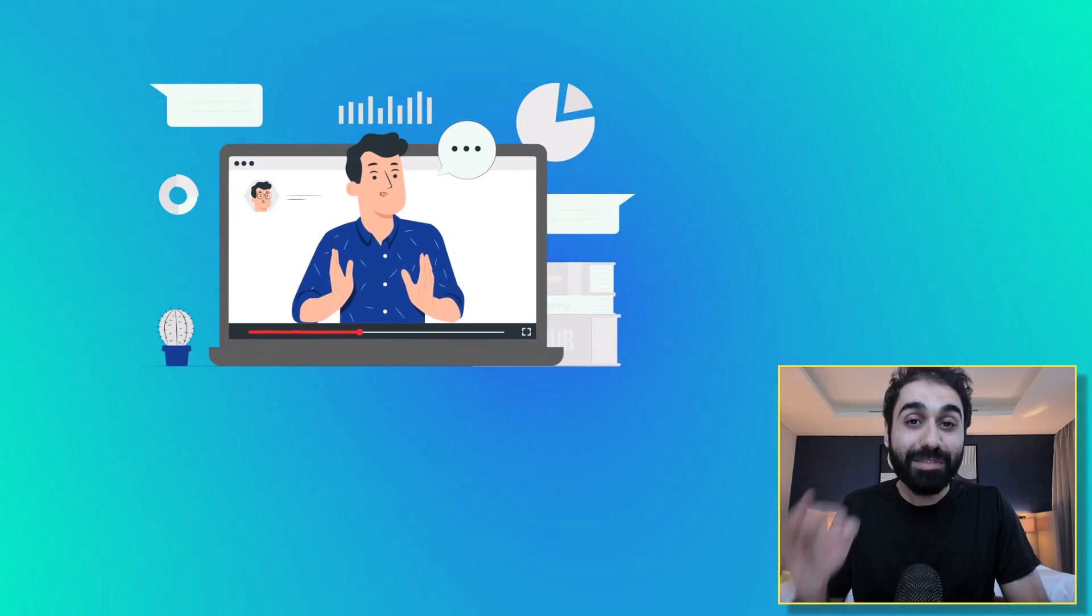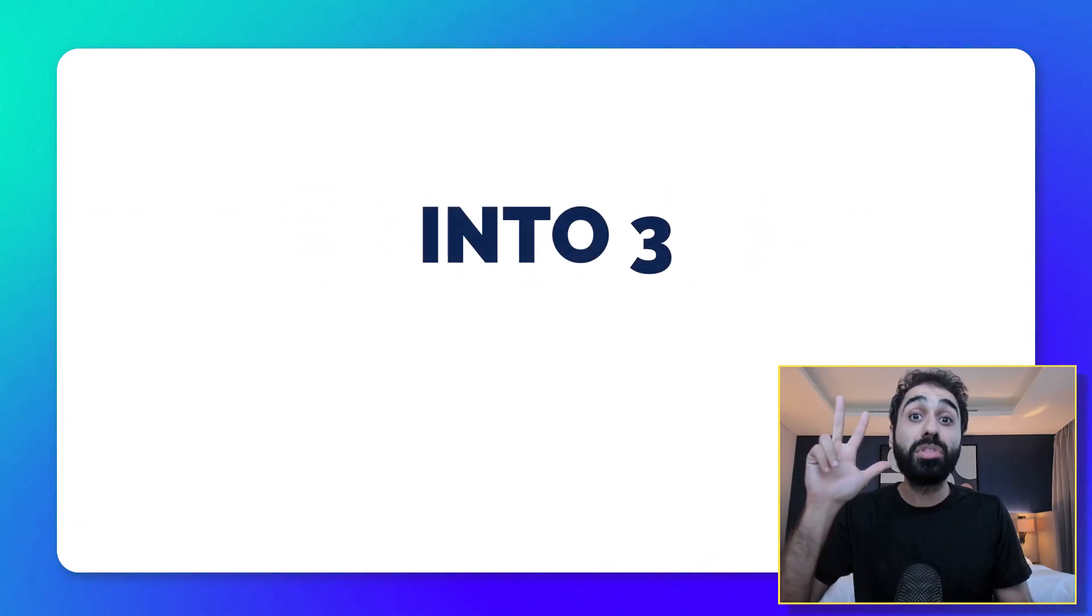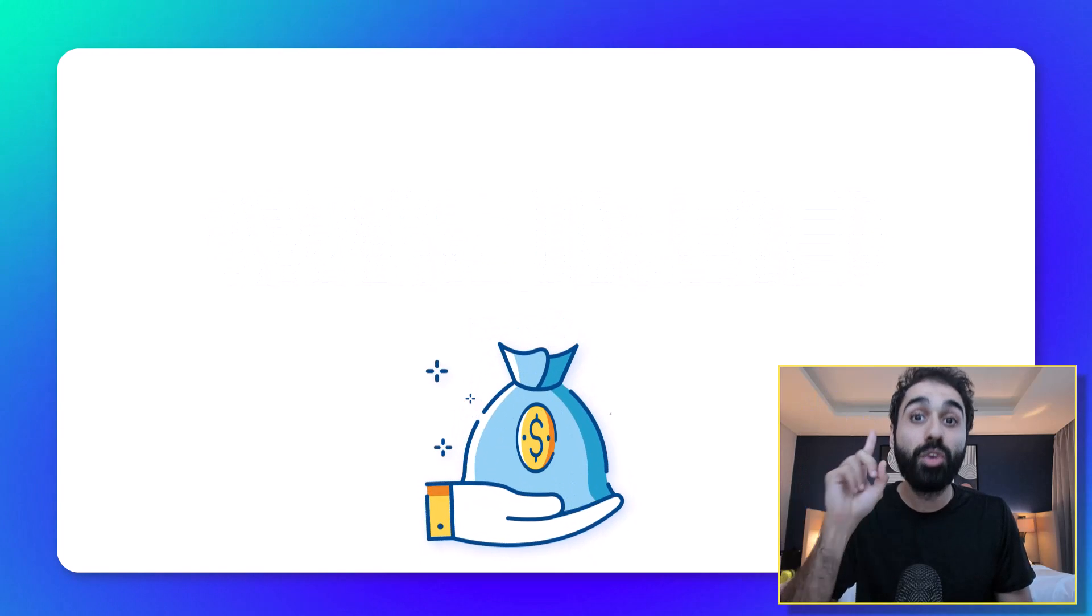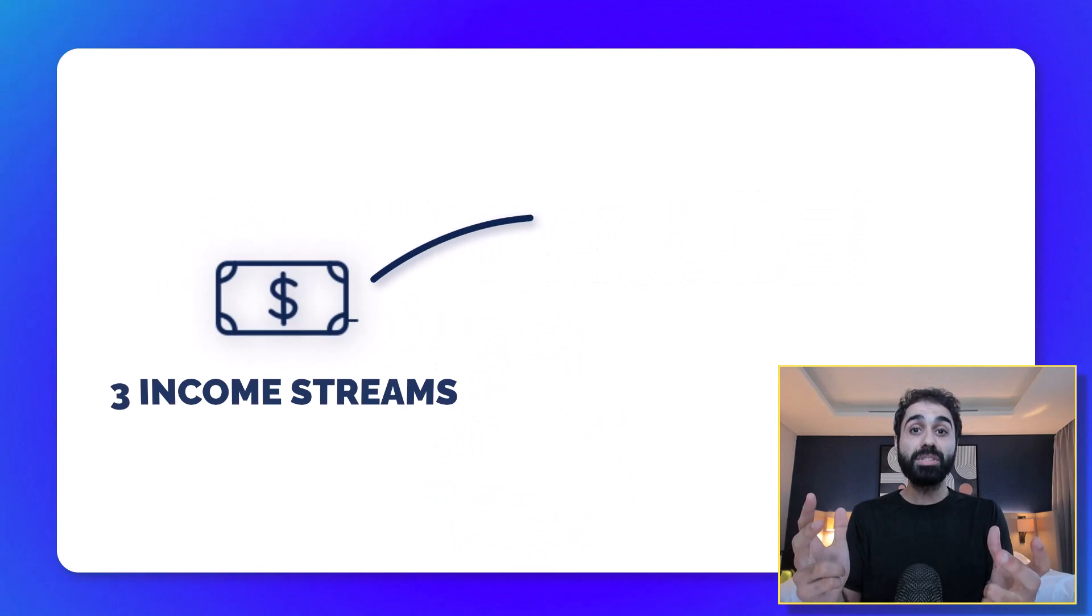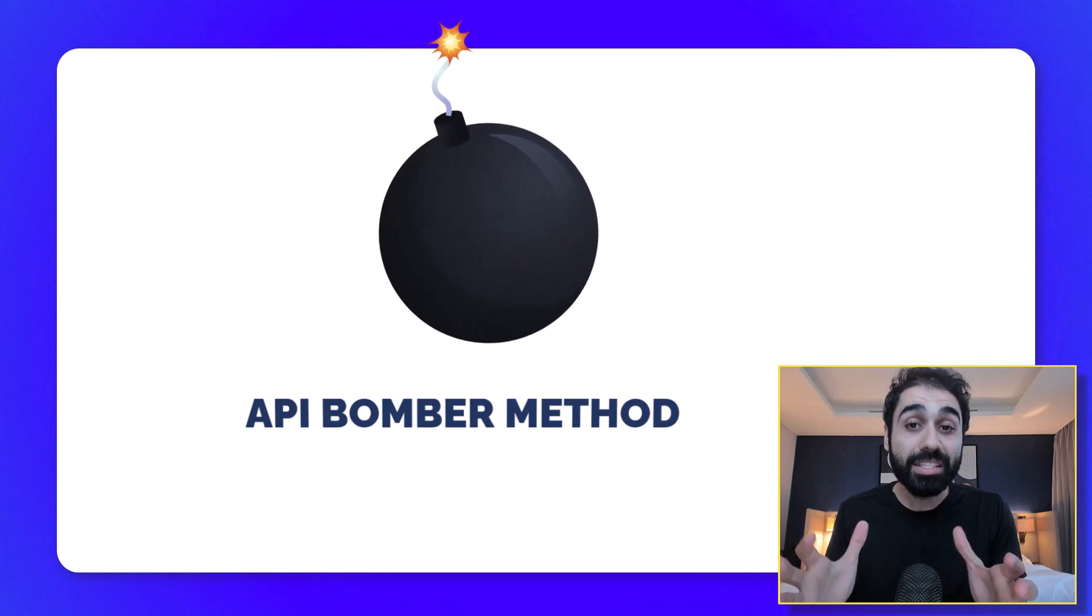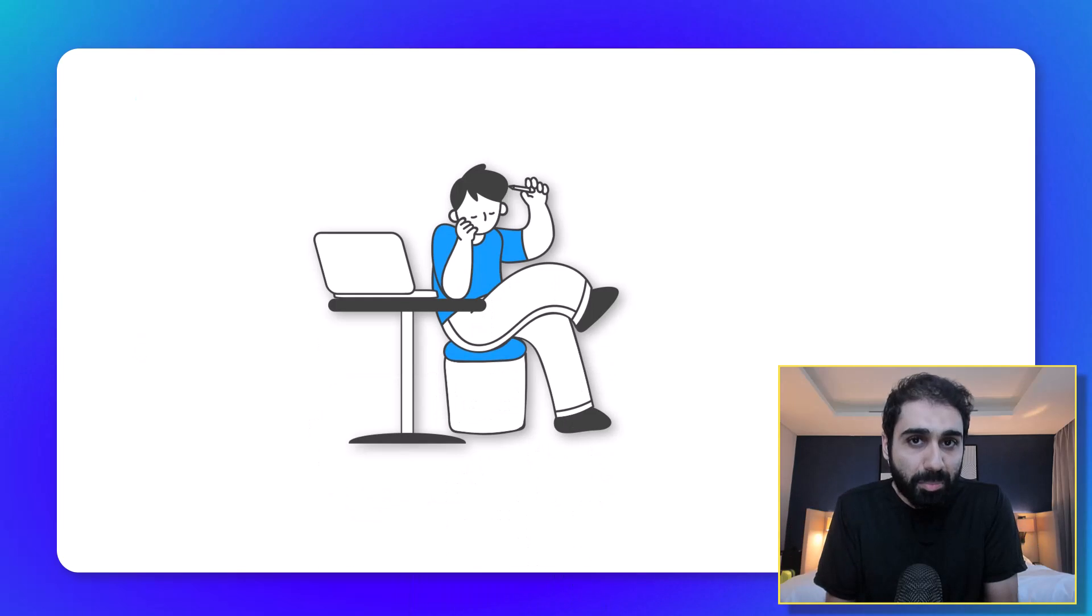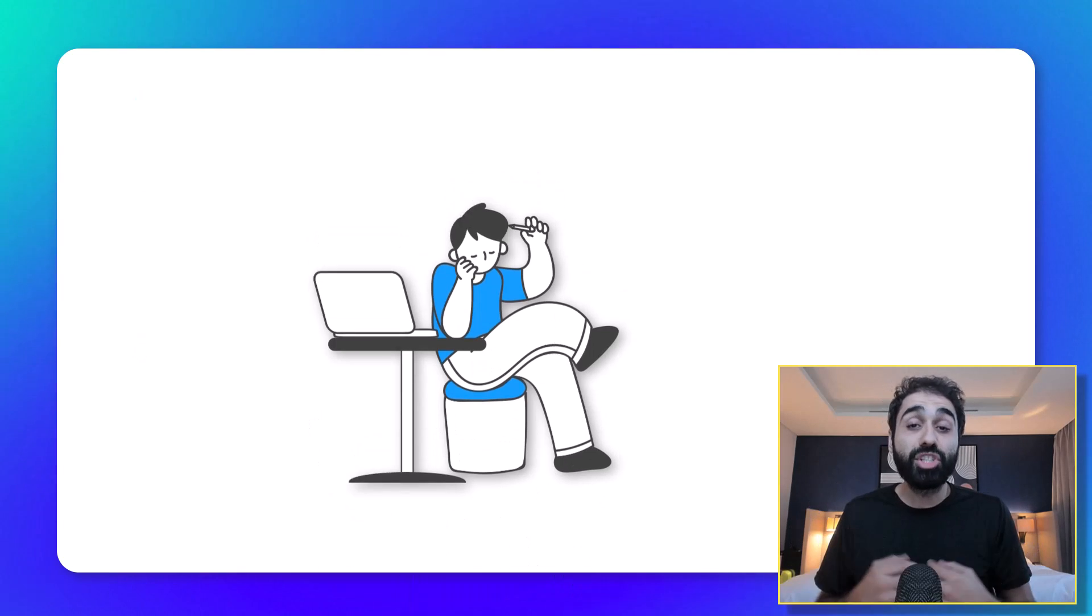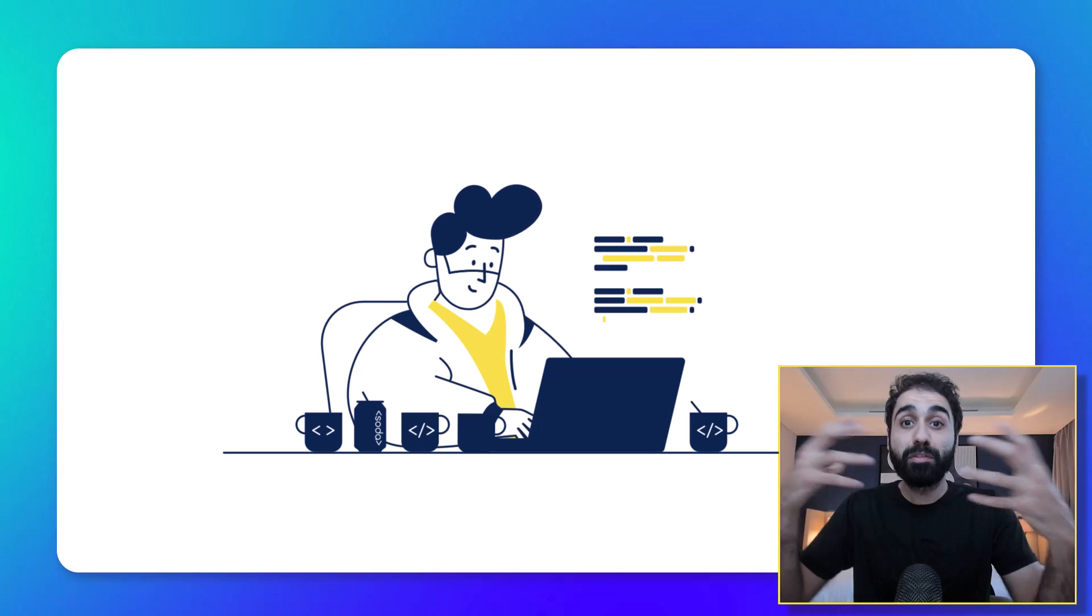Hi friends, in this video I will show you how to turn any API into three income sources in one shot. You will have three income streams with only one API. I call this the API bomber method. To make things simple, let me share with you an example I built so you can understand the full concept in minutes.